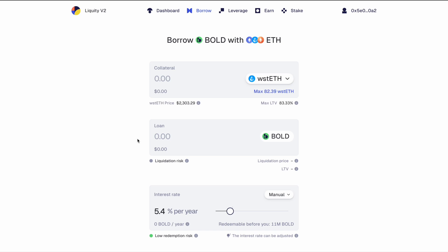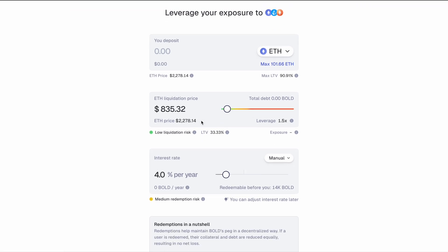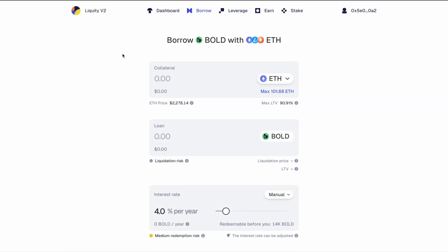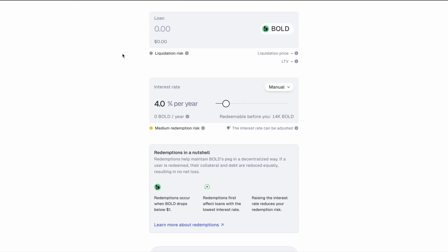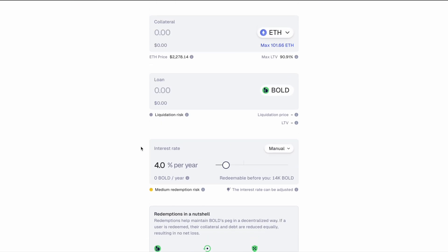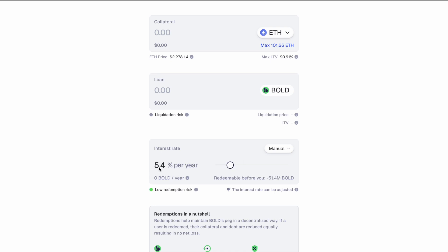Redemptions come into play when you borrow or when you take out a leverage position. You influence the risk of redemptions by your interest rate. The lower your interest rate is, the less you're paying for your loan, the higher your redemption risk is and vice versa. If you increase your rate, if you increase what you're paying for your loan, your redemption risk goes down.